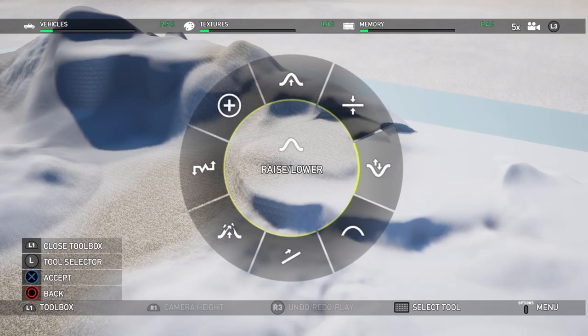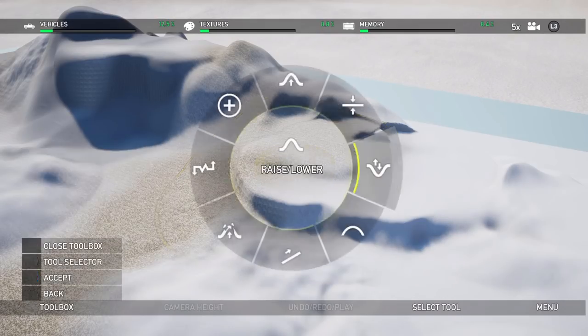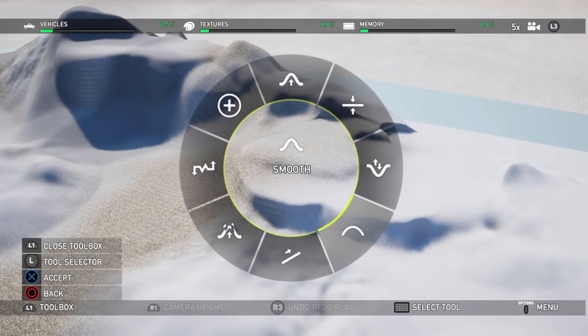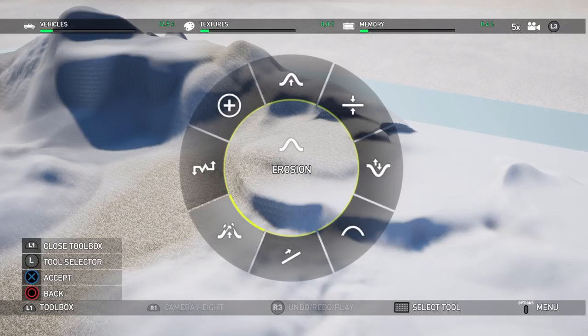Now what else do we want to look at here? We've covered flatten, raise lower. We have the same tools everywhere else. We've used smooth. We haven't used ramp. We'll hit that in a future video. We haven't used erosion yet. So these two are going to be in a future video.